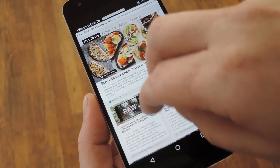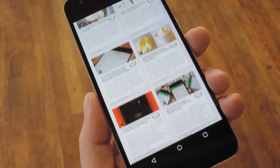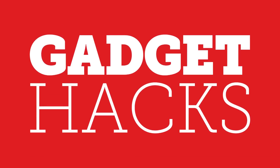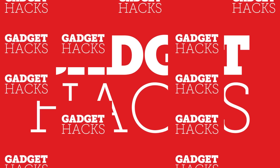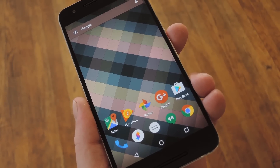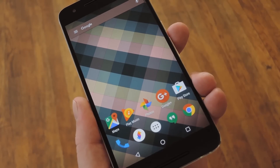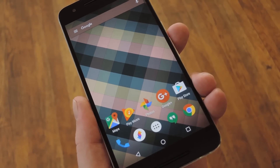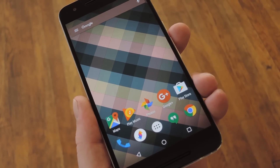Hey, what's up everybody? It's Dallas with GadgetHacks, and today I'm going to show you how to get automatic two-finger scroll on Android. Now, before we get too far into this one, I should let you know that this mod requires root, but in my opinion, this is a really cool way to interact with your device, so it's definitely worth any trouble.